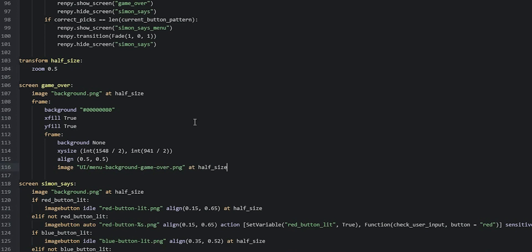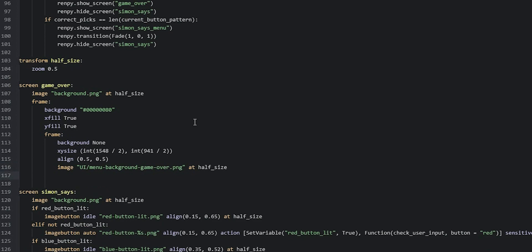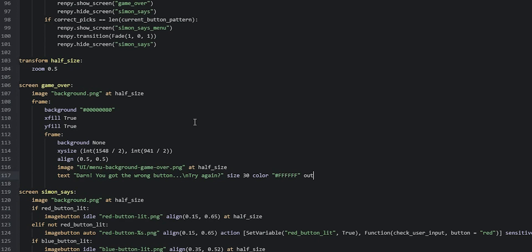Next we add a text element that tells the user they got the wrong button. So we say 'text' and then something like 'Darn, you got the wrong button...' followed by a new line using '\n', and then 'Try again?'. We set a size of 30 and the color to white using 'color' and hash with six F characters. We can also add an outline to the text using 'outlines', with two square brackets containing two round brackets, saying 'absolute 2' to make a two-pixel-wide outline.